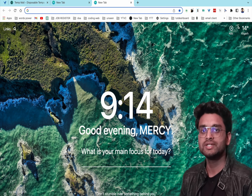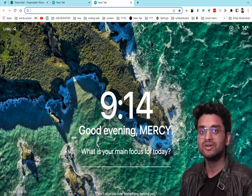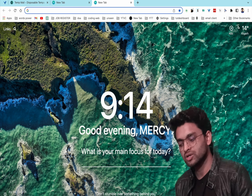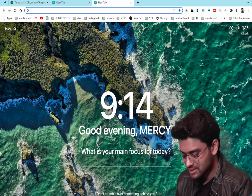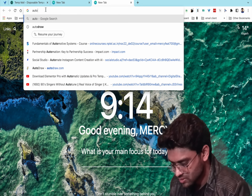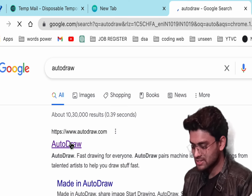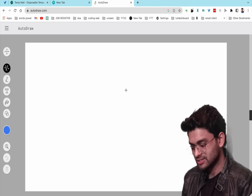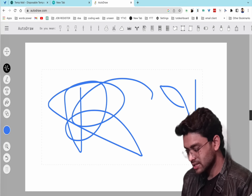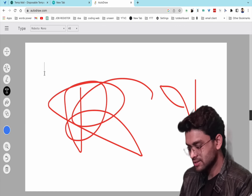The seventh website is for online drawing or rough work — autodraw.com. You can draw, change colors, and type text on the canvas.